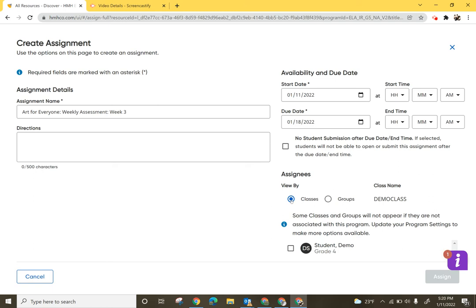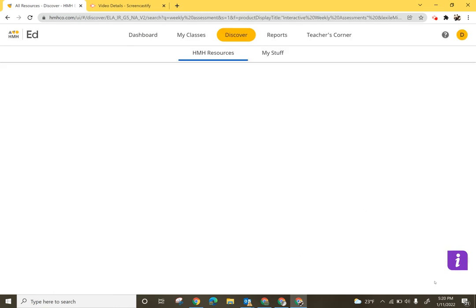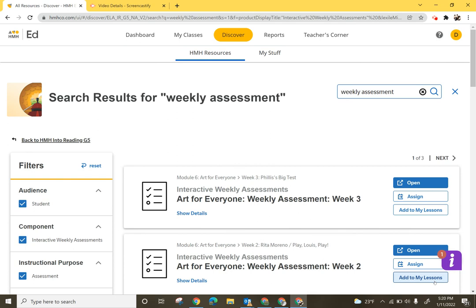I'm going to assignees view by classes. You do have the ability to build separate groups within the system and if you wanted to assign by group and have those built that would be an option as well. Once I have all this information complete, notice I only have one class in here. Those of you who have more classes pulled from PowerSchool you will see additional classes here where you can select those classes as well. I'm going to select Assign and now that's been assigned.